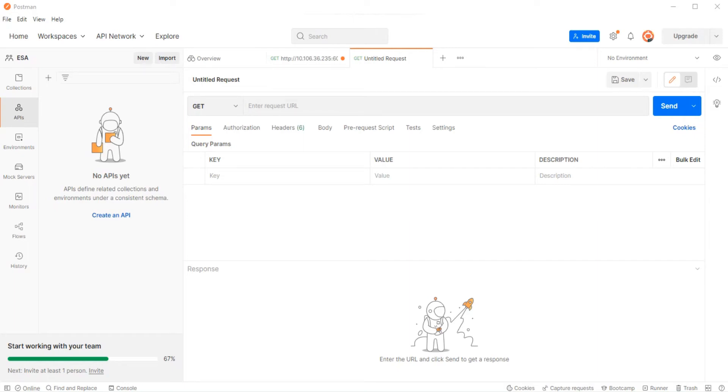All right, well today we're going to see how we can use this API client, Postman, to connect to our ESA and then generate the Python code using this same API client.